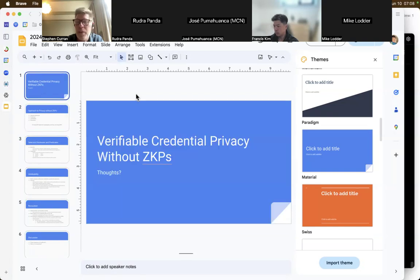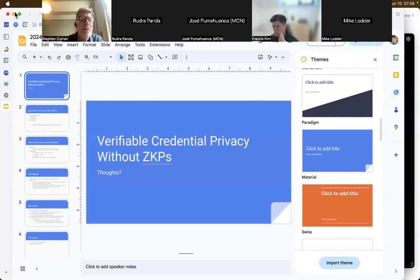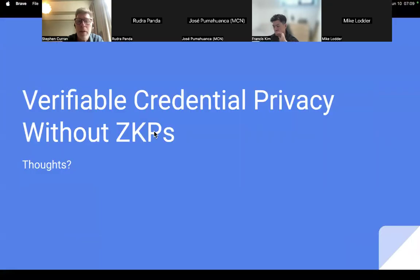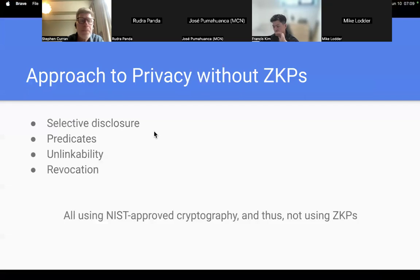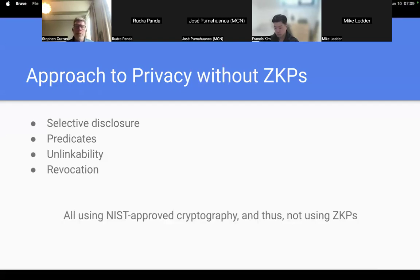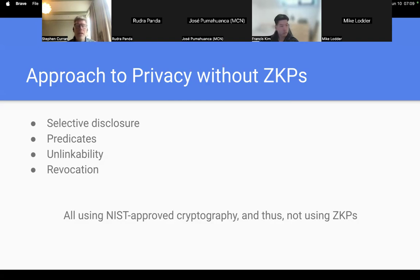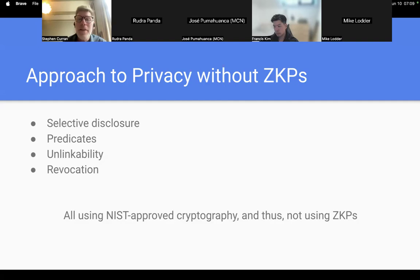At EIC last week, I got the full information on what is the privacy and unlinkability story without ZKPs in MDL and in the use of SD-JWTs. I thought it would be worth sharing it with this group to let you know what they're doing, because it is kind of interesting, and just get feedback and response. There is a strong desire, even amongst those not using ZKPs, for privacy and unlinkability in the use of verifiable credentials.